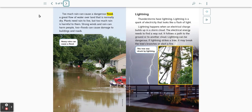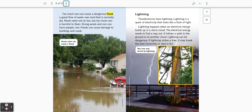Too much rain can cause a dangerous flood, a great flow of water over land that is normally dry. Plants need rain to live, but too much rain is harmful to them. Strong winds and rain can harm people too. Floods can cause damage to buildings and roads. Heavy rains can cause a flood.